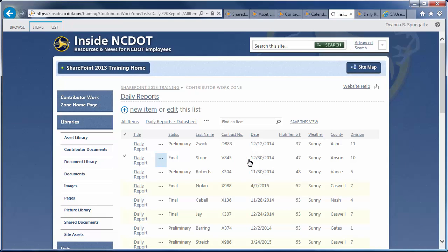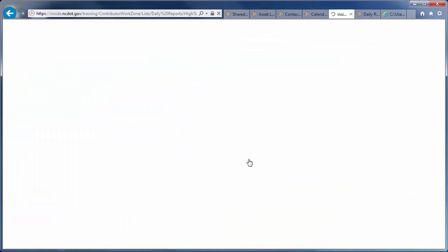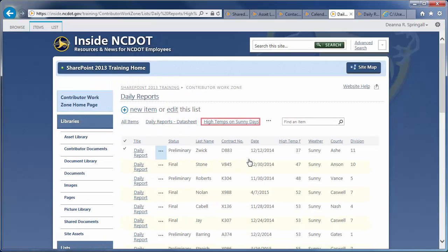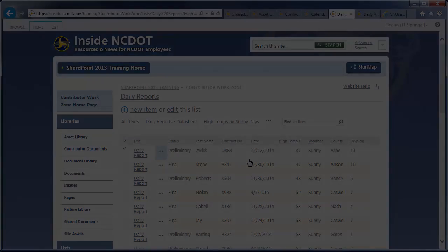And, here's your new view. It contains only days where the weather was sunny and is sorted in order of high temperature.